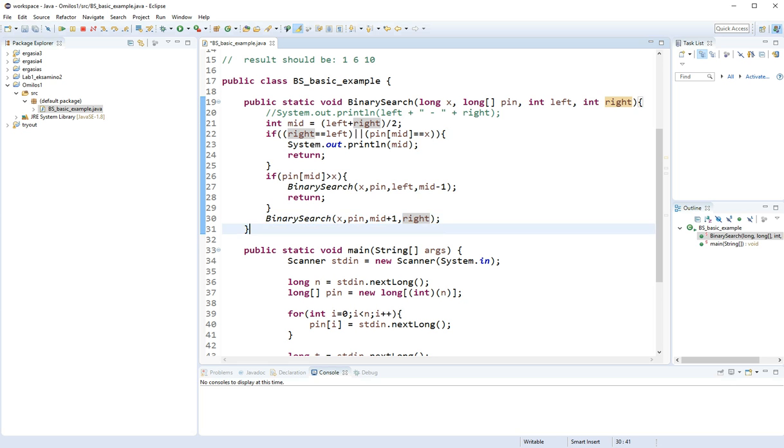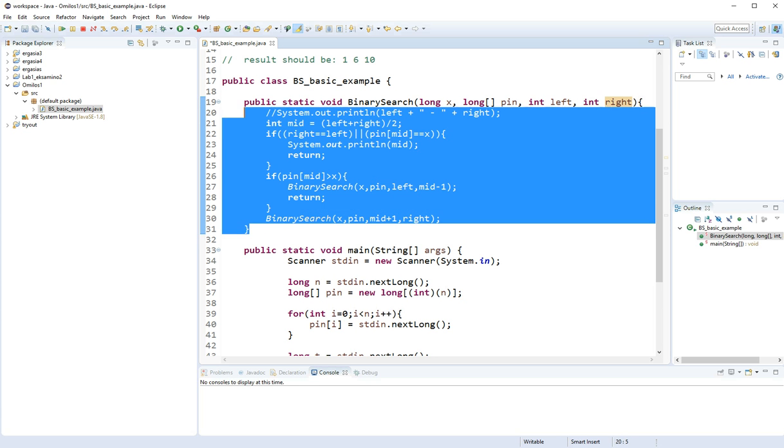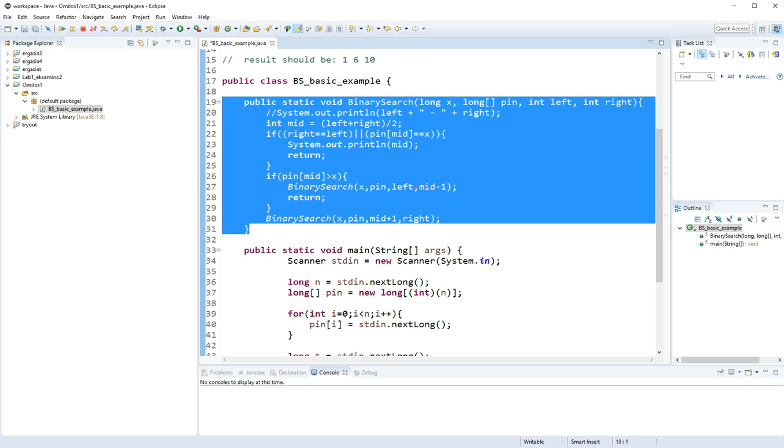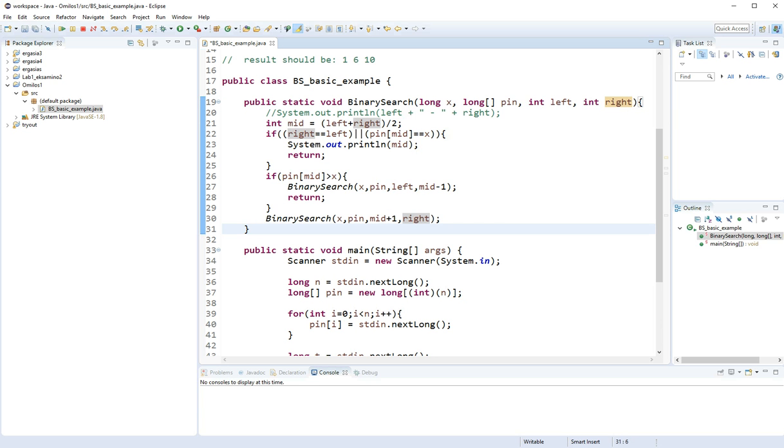So that's pretty much the method of binary search. Any questions, you can leave them in the comment section below. And thank you for watching this video. Please subscribe for more. Peace out.